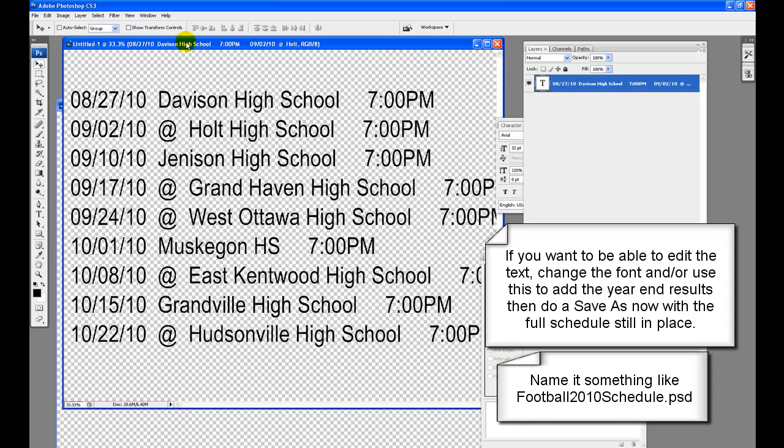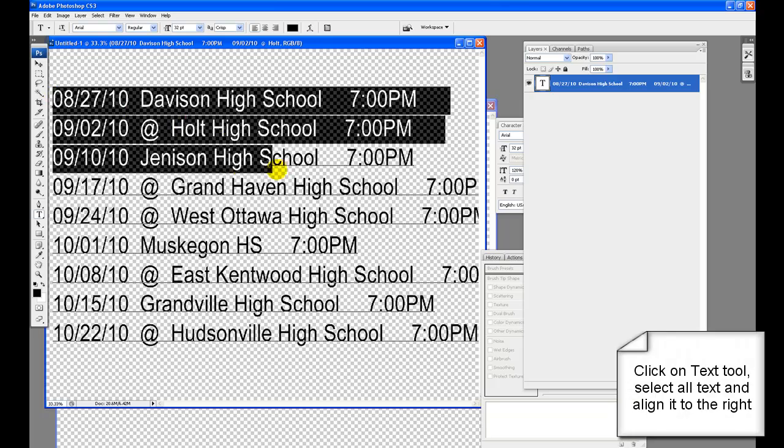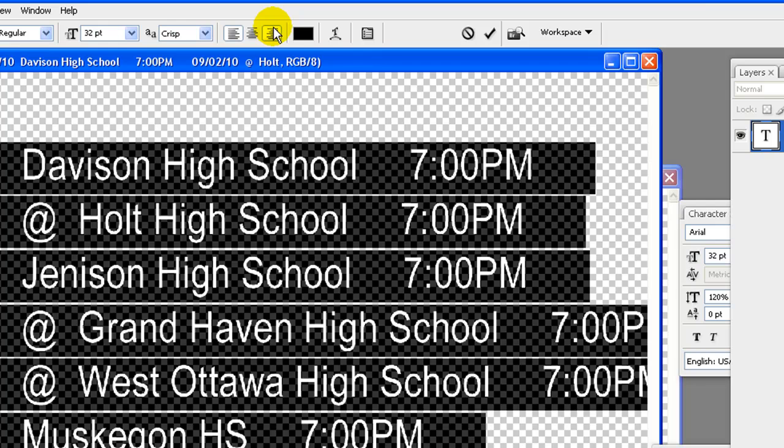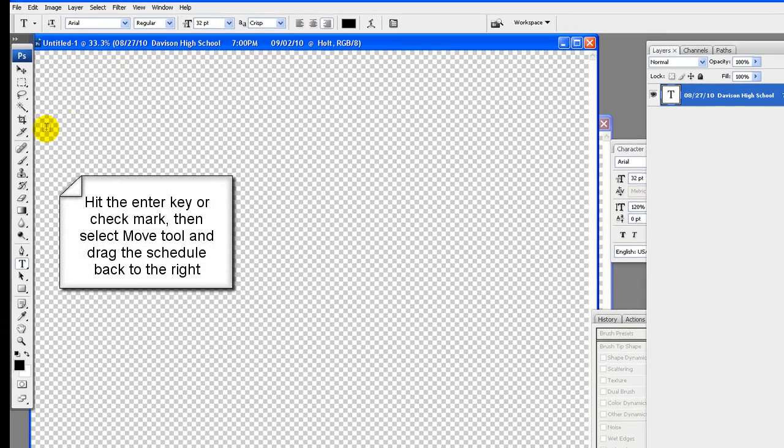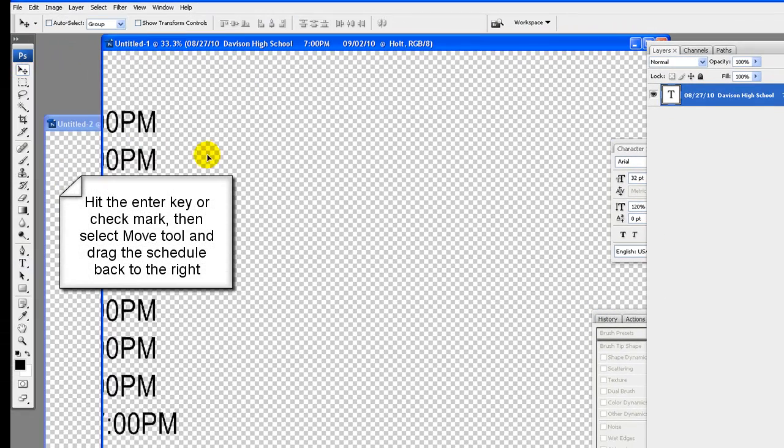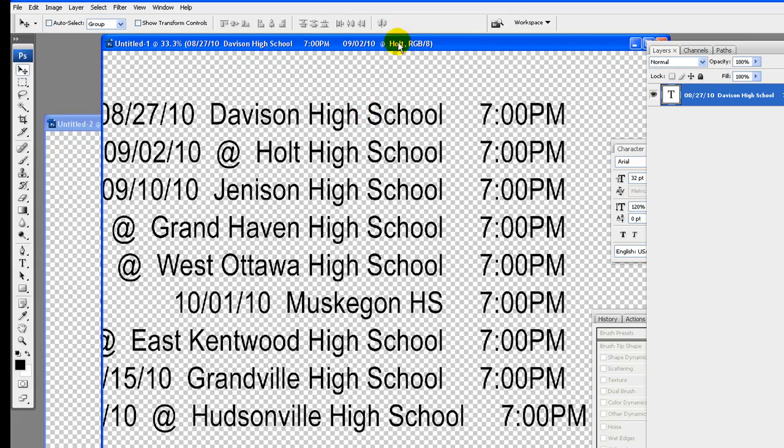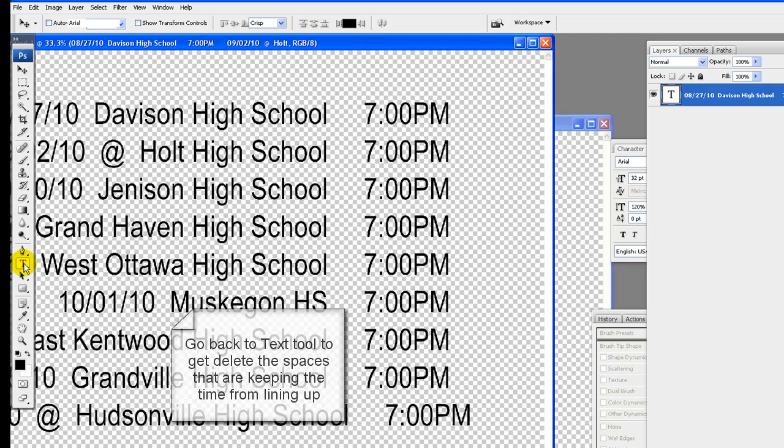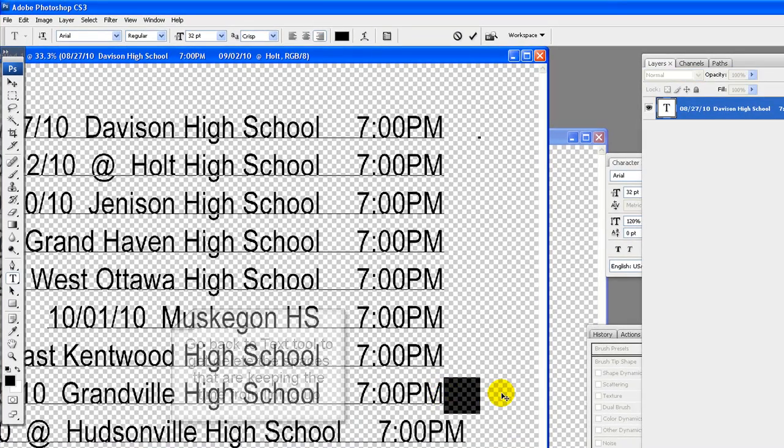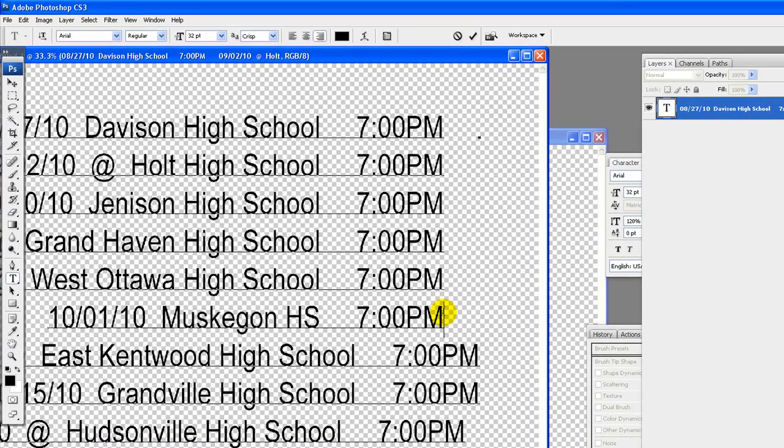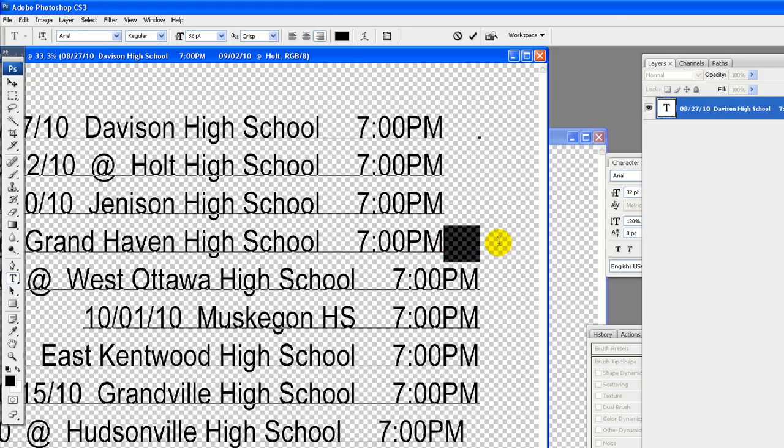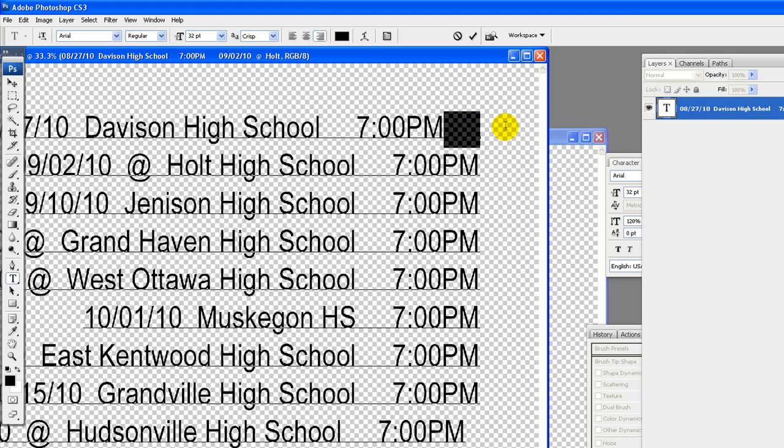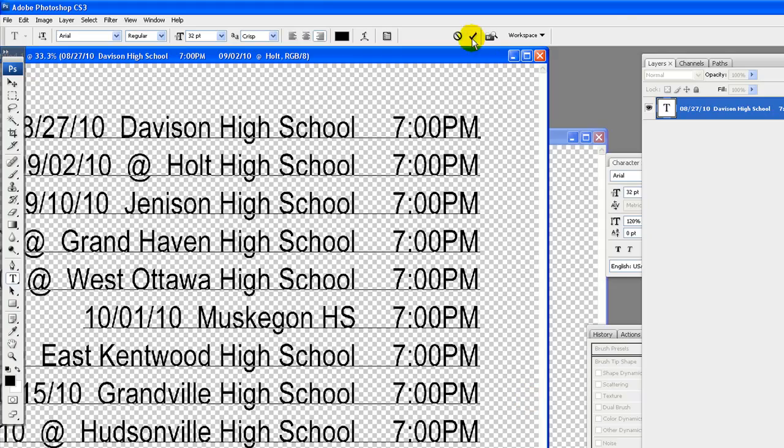Click on text tool, then select all the text by dragging the cursor across it all. Align text to the right so that all the text in the last right column lines up. Hit the enter key or check mark, the text will move to the left. Select the move tool and drag it back to the right. Go back to text tool, we are going to delete the spaces that are keeping the times from lining up.